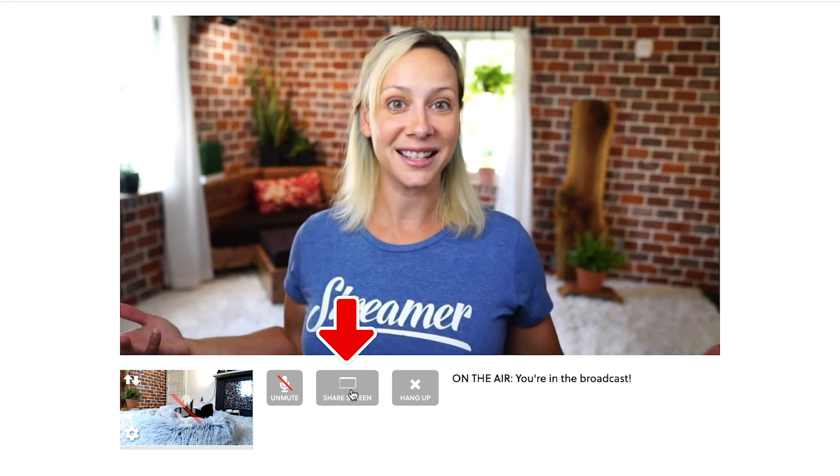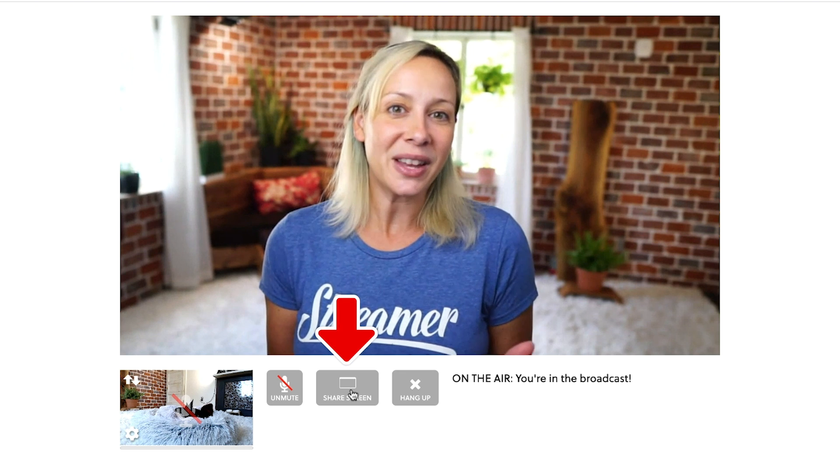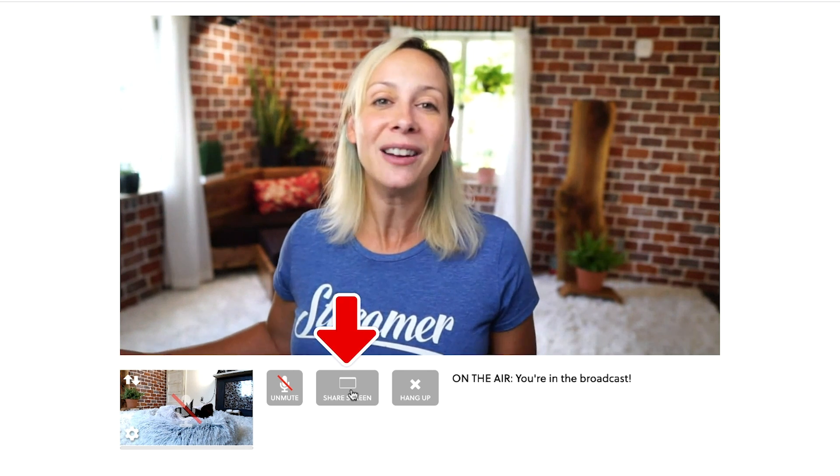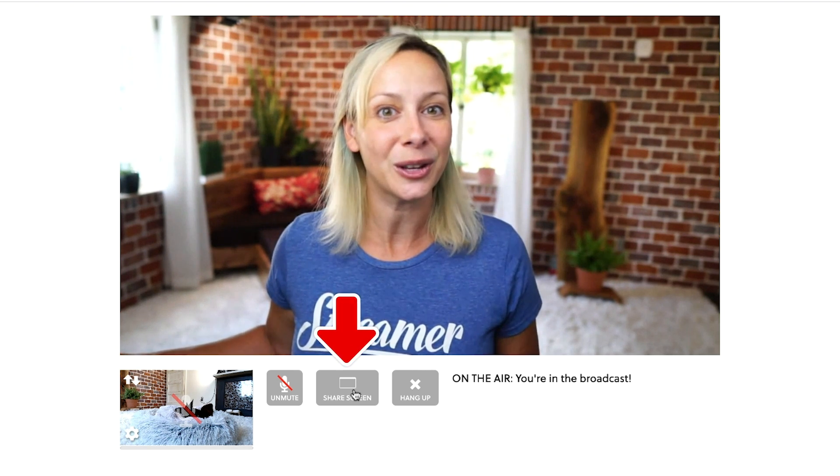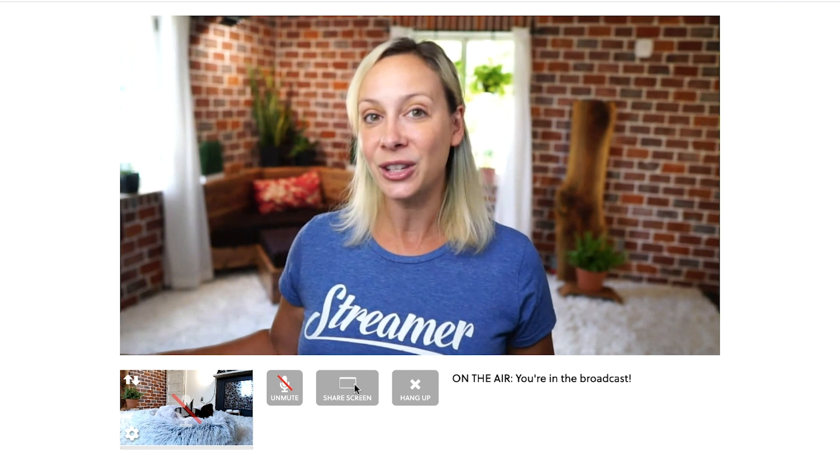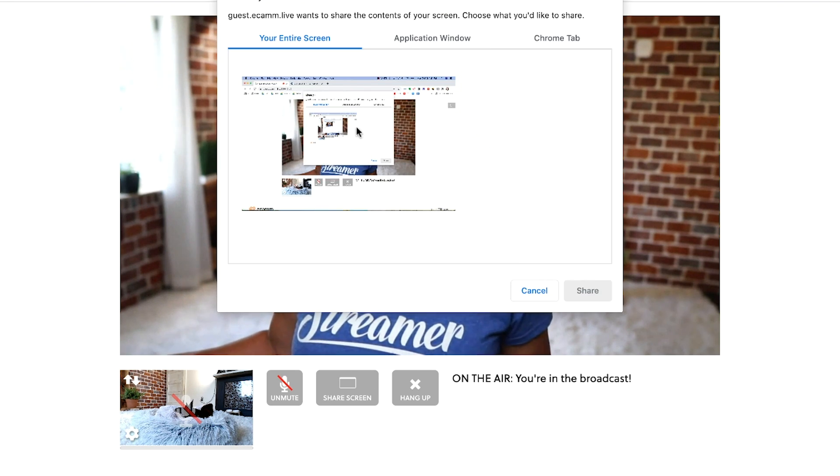The last thing that you can do is actually share your screen. So you can visualize a presentation or show off something on your website or whatever it is that's relevant to this interview that you're doing and all you have to do is click share screen and that will give you some options.